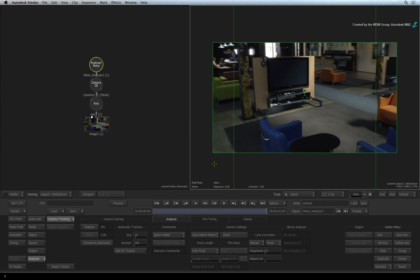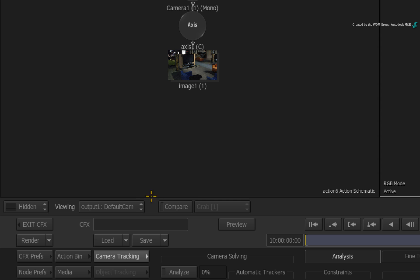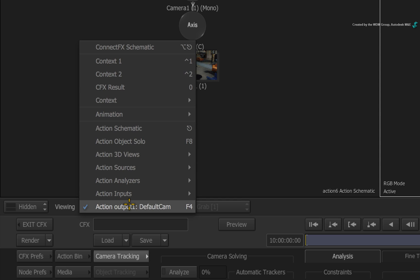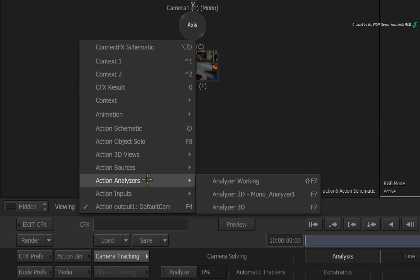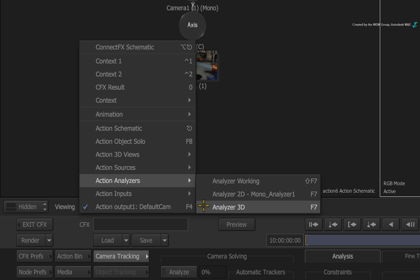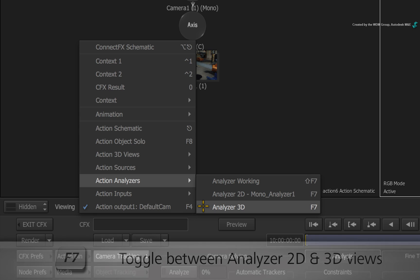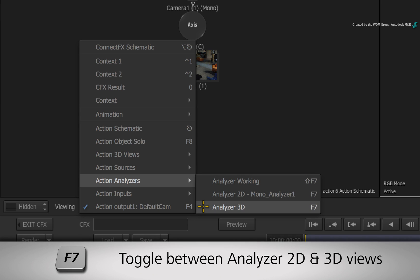Select the Result View. In the viewing pull-down menu, you will find the Action Analyzers. There are three views to work with. The Analyzer 2D view and the Analyzer 3D view are mapped to F7.